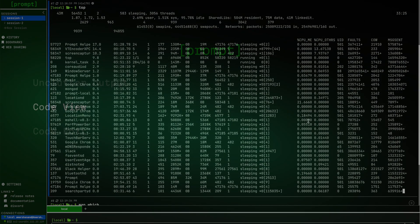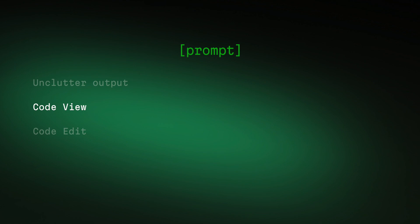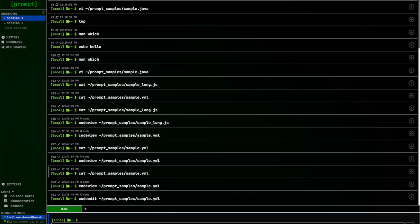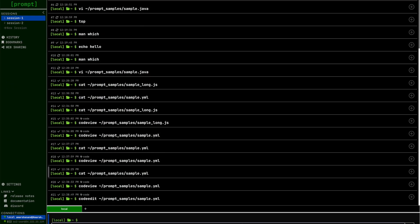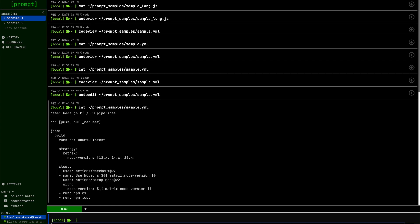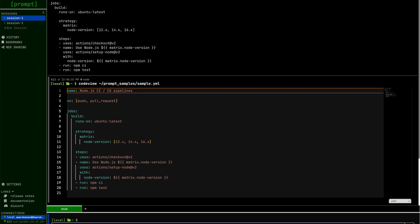The next feature is about viewing your code. Often times in a DevOps situation you would want to see your CI CD pipeline file. The standard way of doing that is opening it with cat. We have taken it to the next level and introduced an inline code viewer where you can see the same file in a syntax highlighted format.